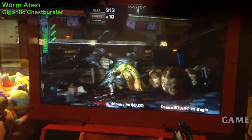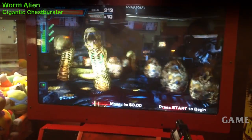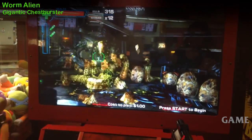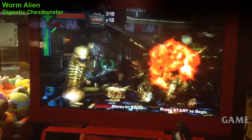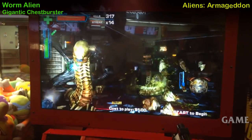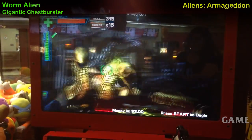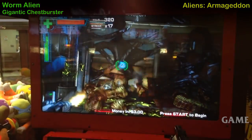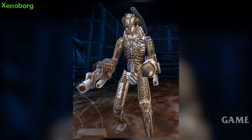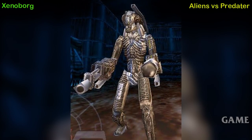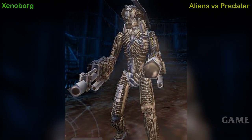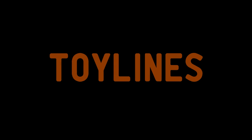What I call Worm Alien, also referred to as Gigantic Chestburster — Aliens Armageddon arcade game. Xenoborg — Aliens vs. Predator game.